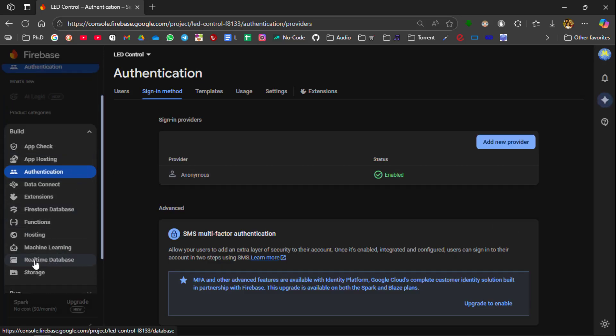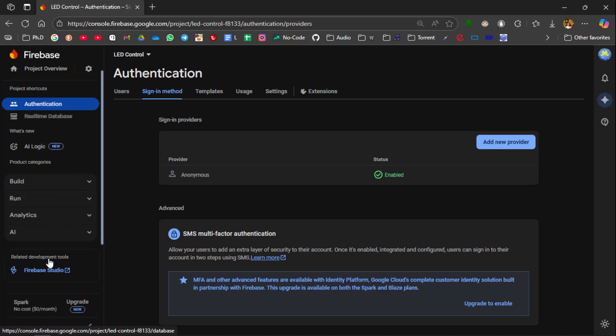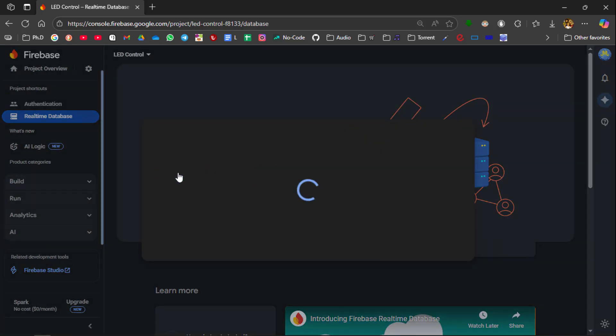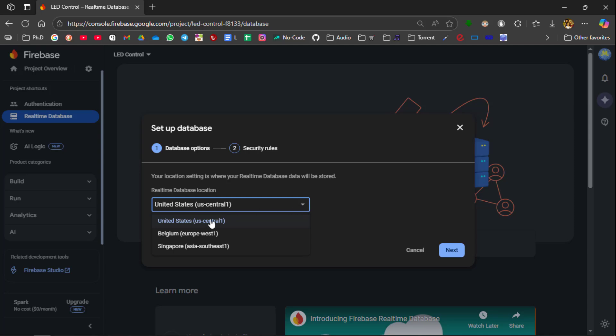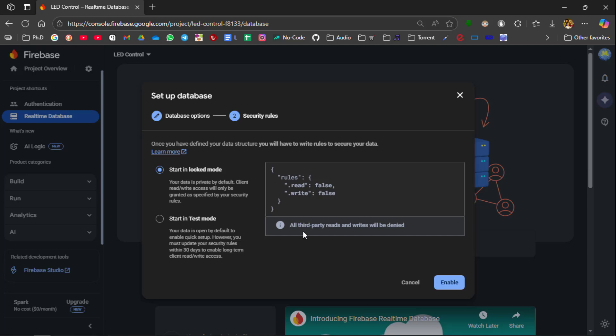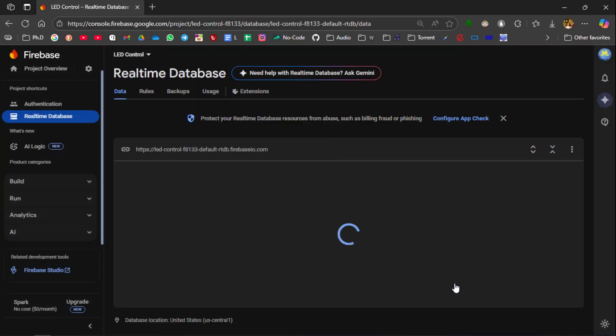Create Real-Time Database from here. Click Create Database. Since we are going to use MIT App Inventor to control our LED, you should select United States. Then click Next. We are going to run this database in a locked mode. Then click Enable. Now our Real-Time Database is being created.